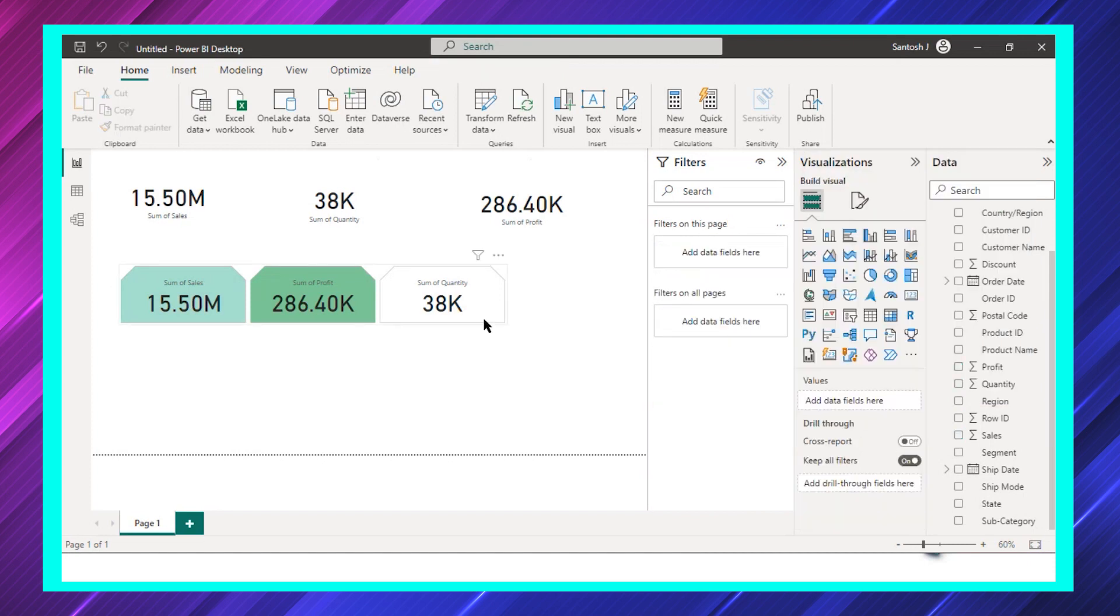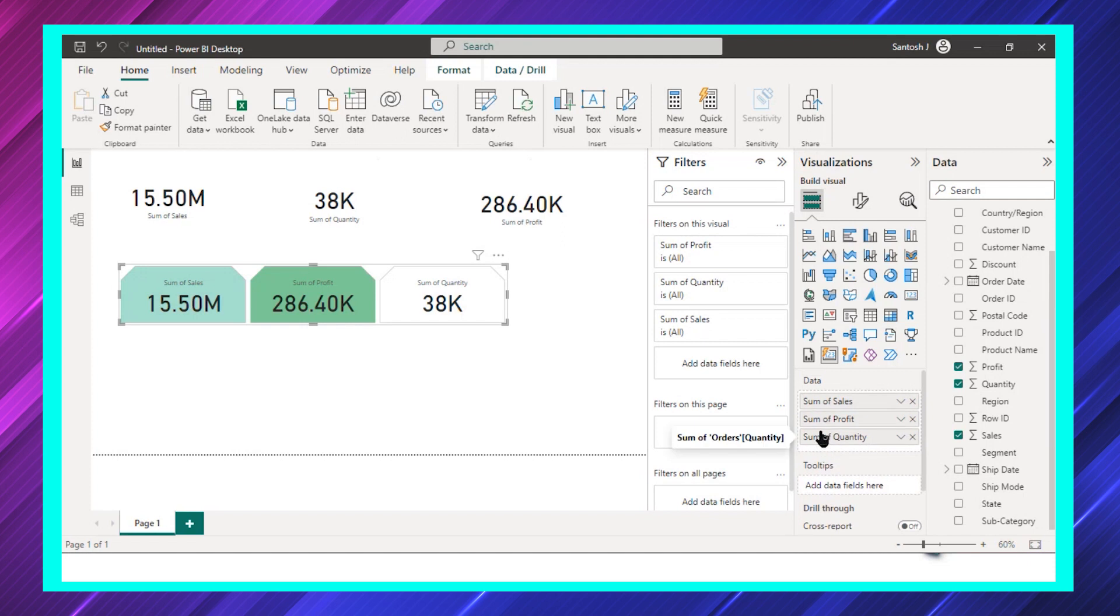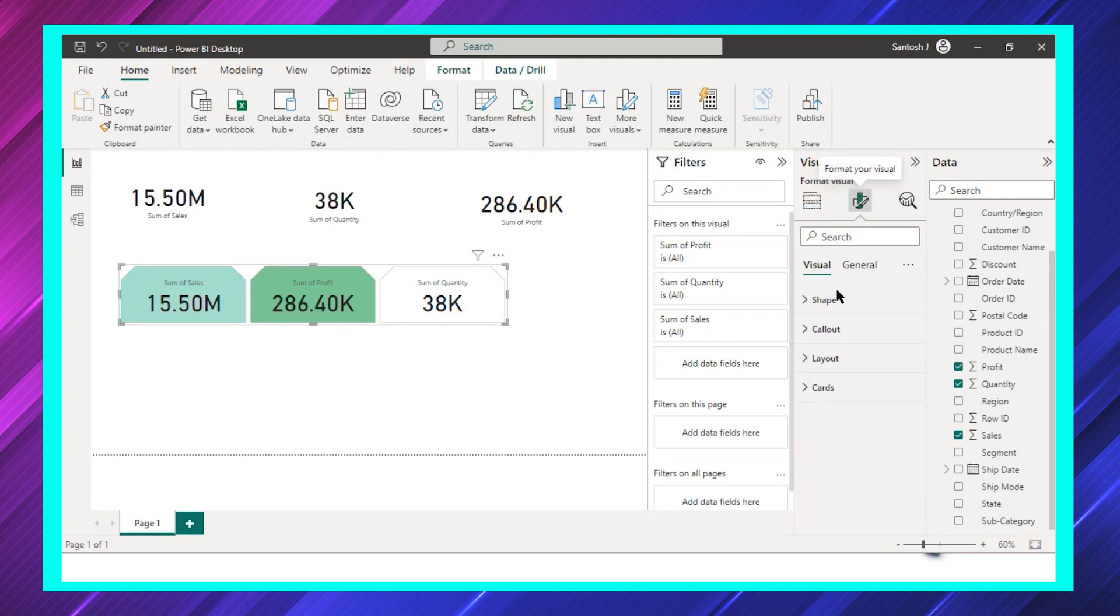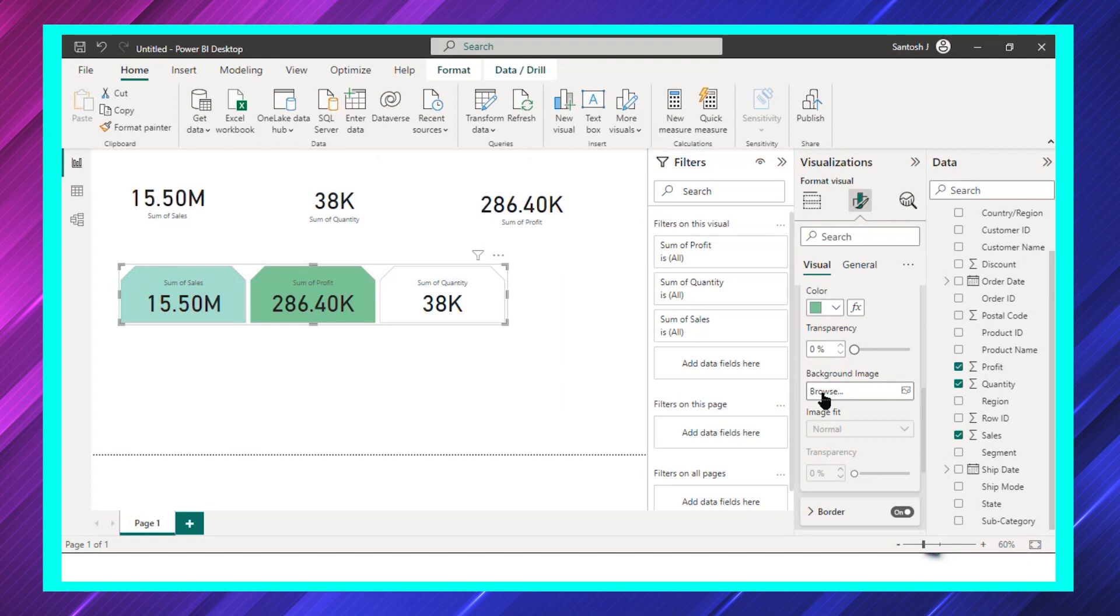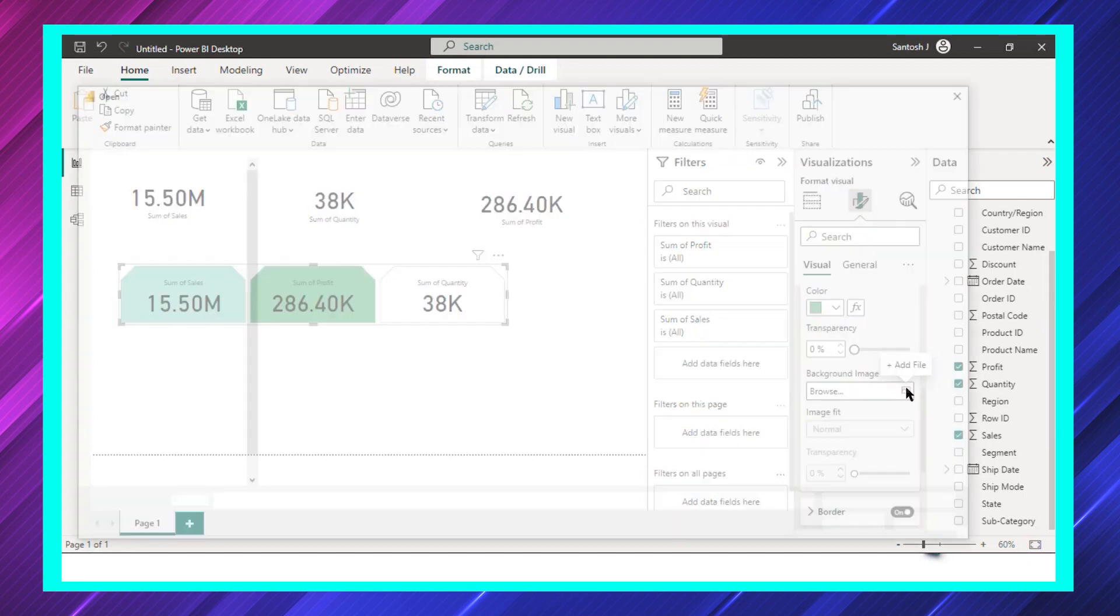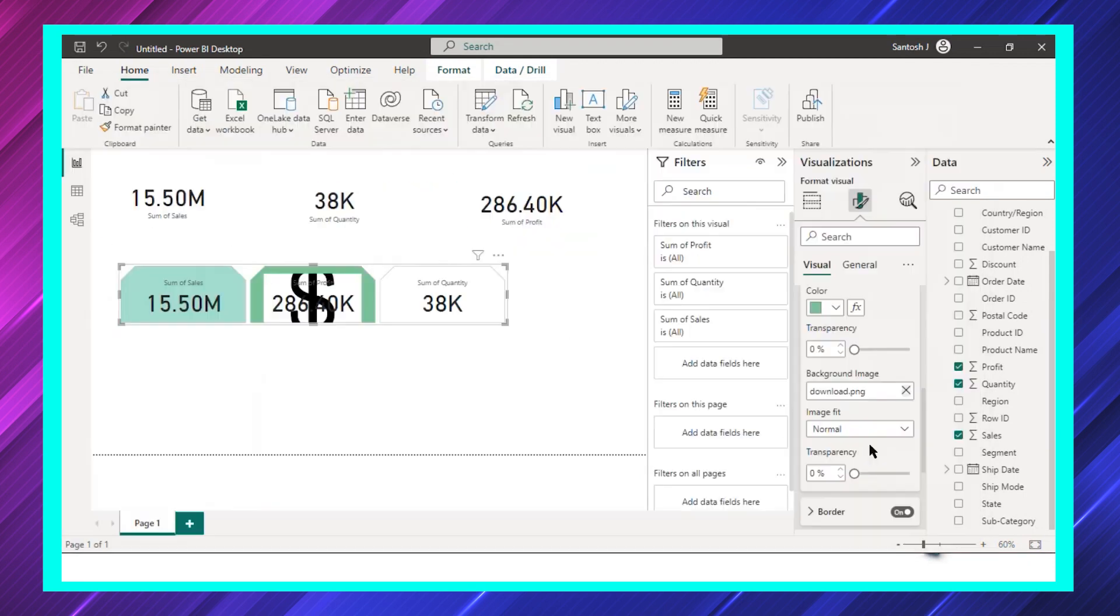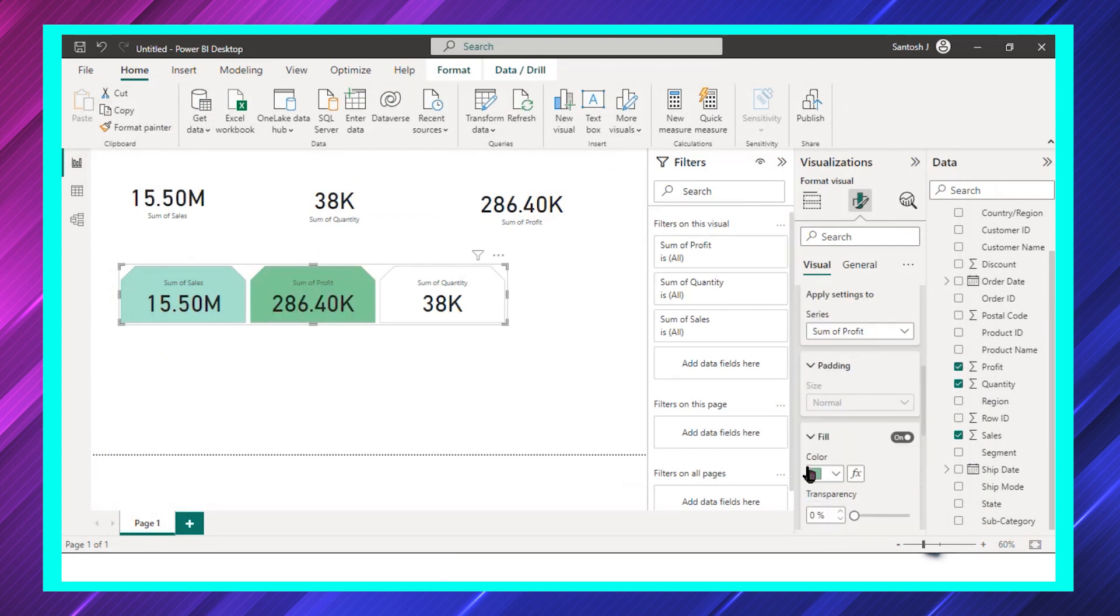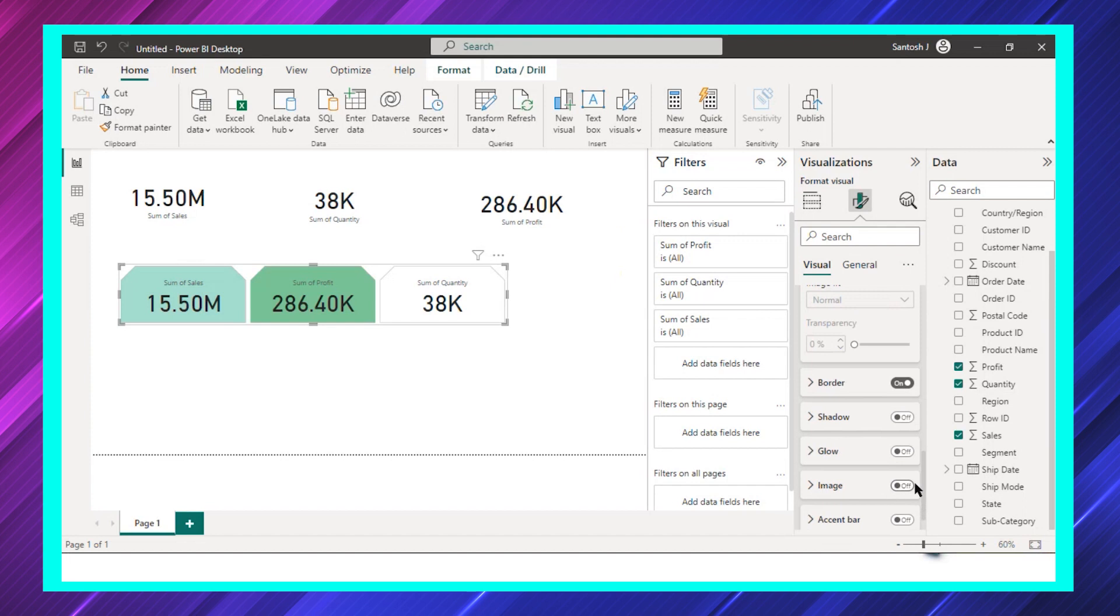The good thing about this is you can also add some images. For that I'll go with Fill, there is something called Image. I can add this image. Let's say I take this image. This image is not clear, this is card. Here we have again an image, there are a lot of other things as well.